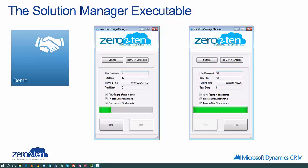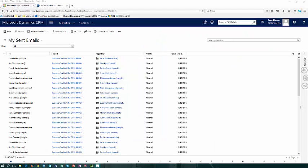The Zero to Ten Storage Manager solution locates all of those recurring checksum values, and then it deletes all but one instance of that file. That remaining instance is then posted to SharePoint, and a URL is created to replace the document link in the CRM record.